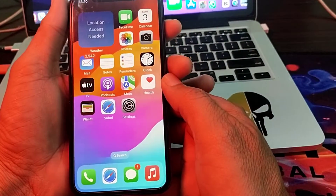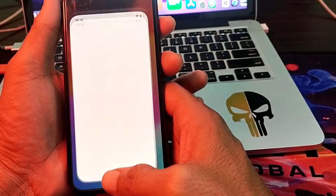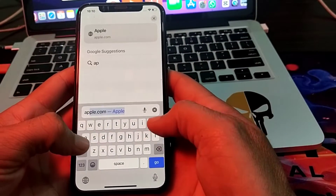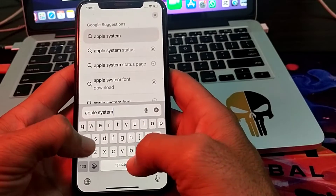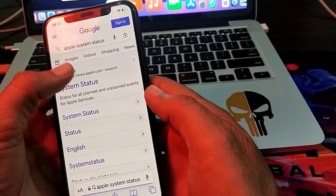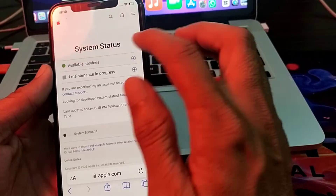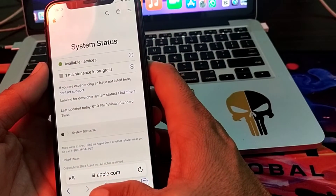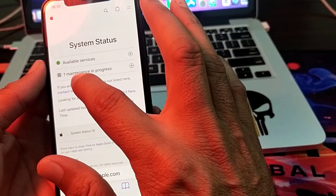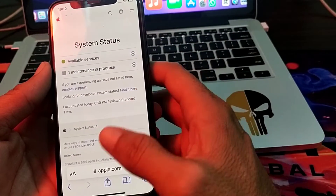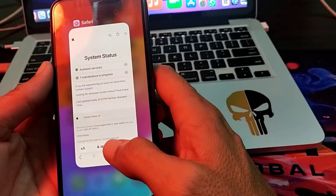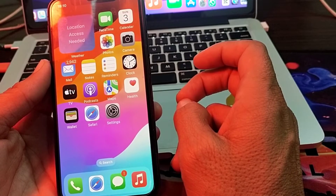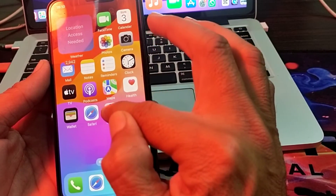If you are still having this problem, open the Safari browser, go to the search bar, and search for Apple System Status. Make sure all Apple services are working properly. If you see any issue or maintenance in progress related to iMessage, you will have to wait a few moments and try again later.